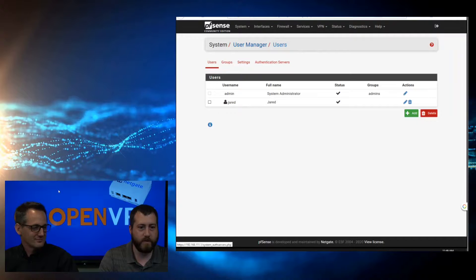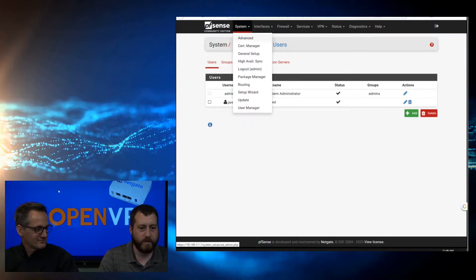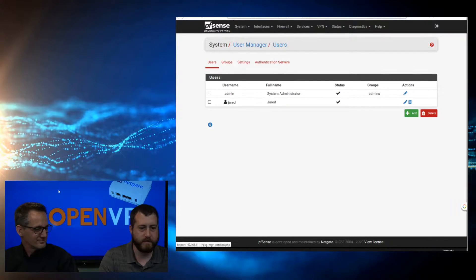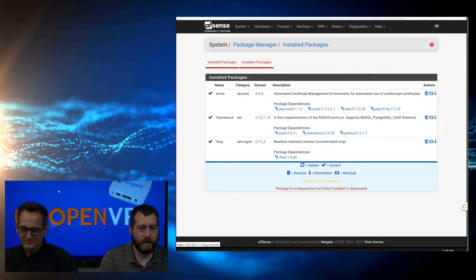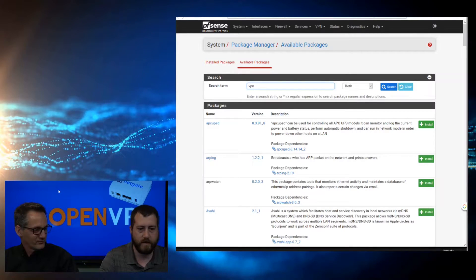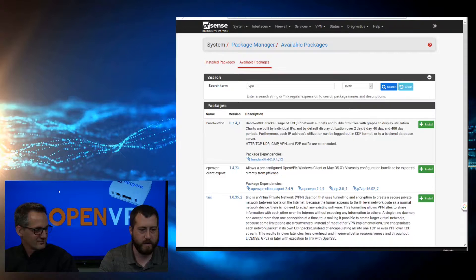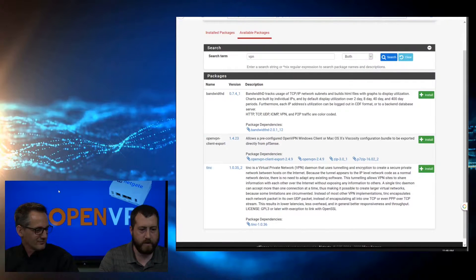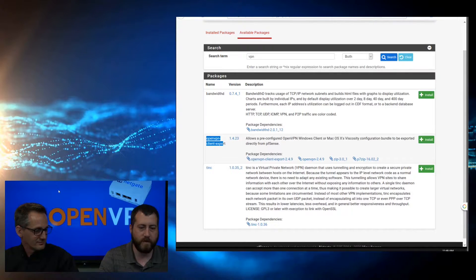Next thing we want to do is come over to the Package Manager, and we want to come over to Available Packages, search for VPN, and search. We want to install OpenVPN Client Export. This will allow us, once we've configured the server, to export the key needed for each site to be able to import the key and connect to the VPN.